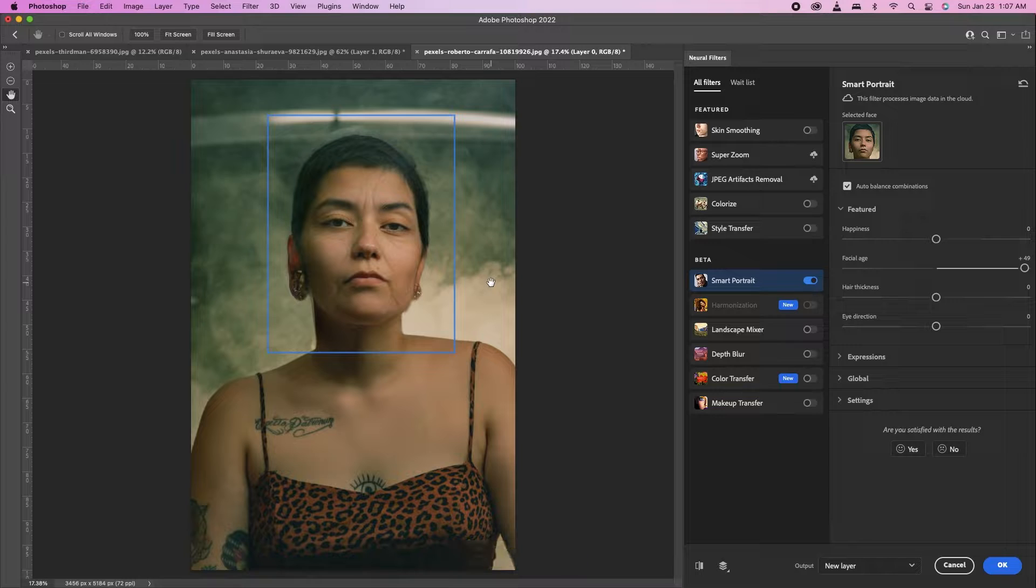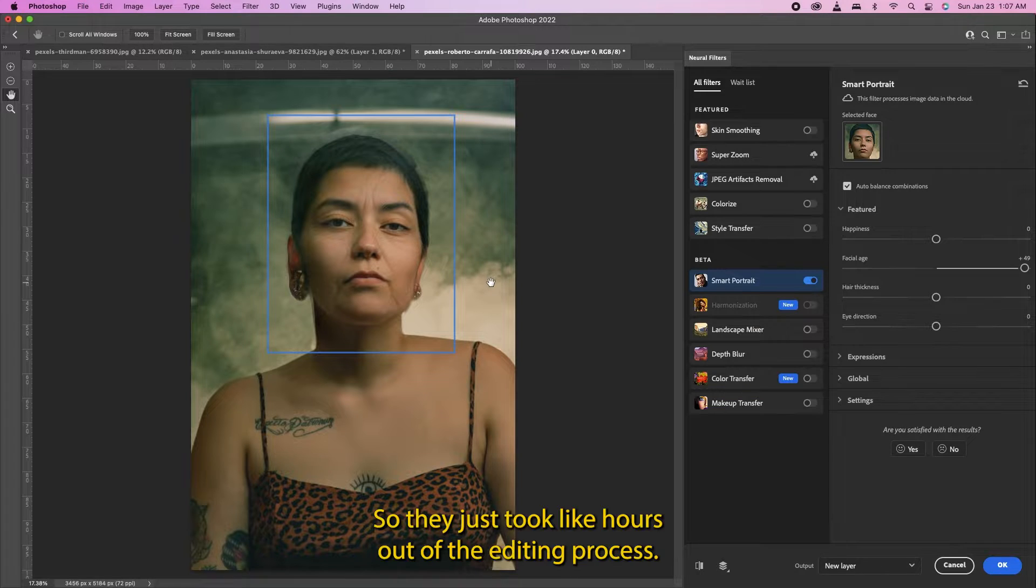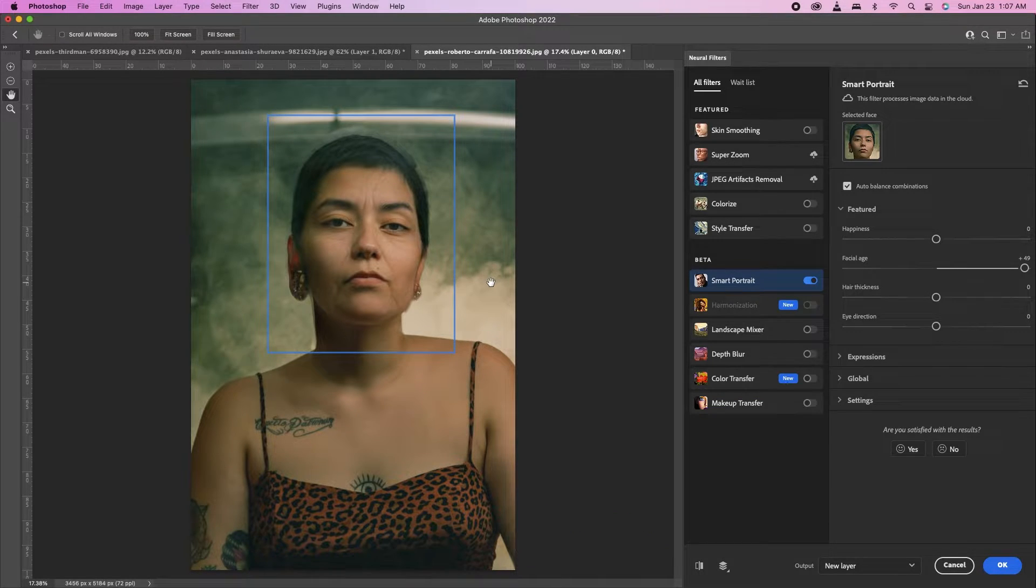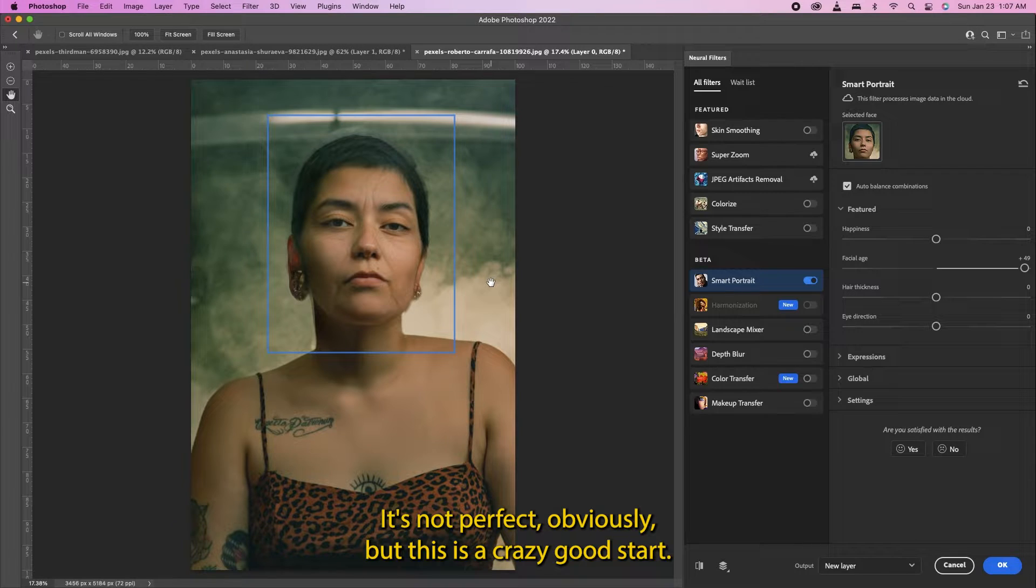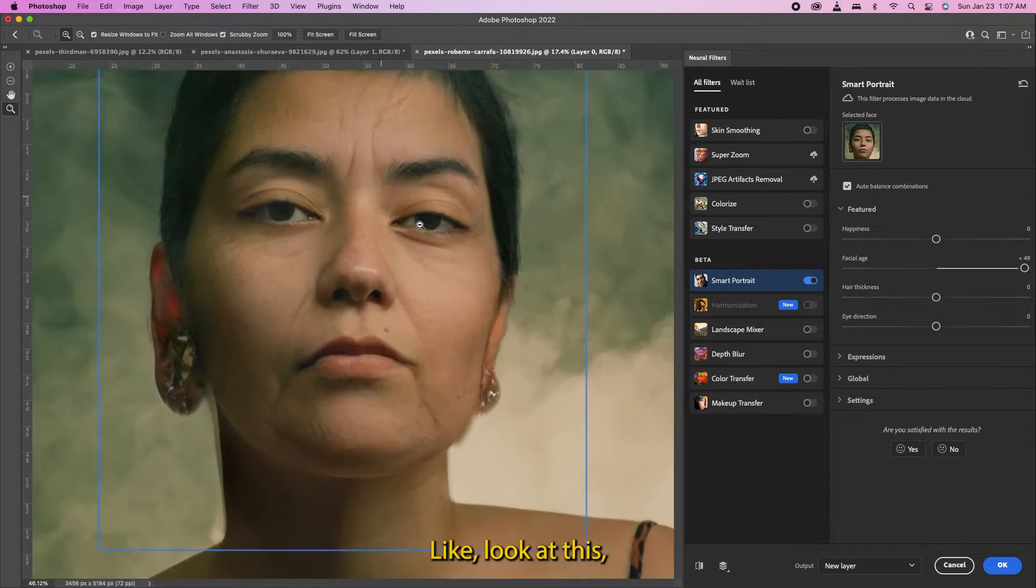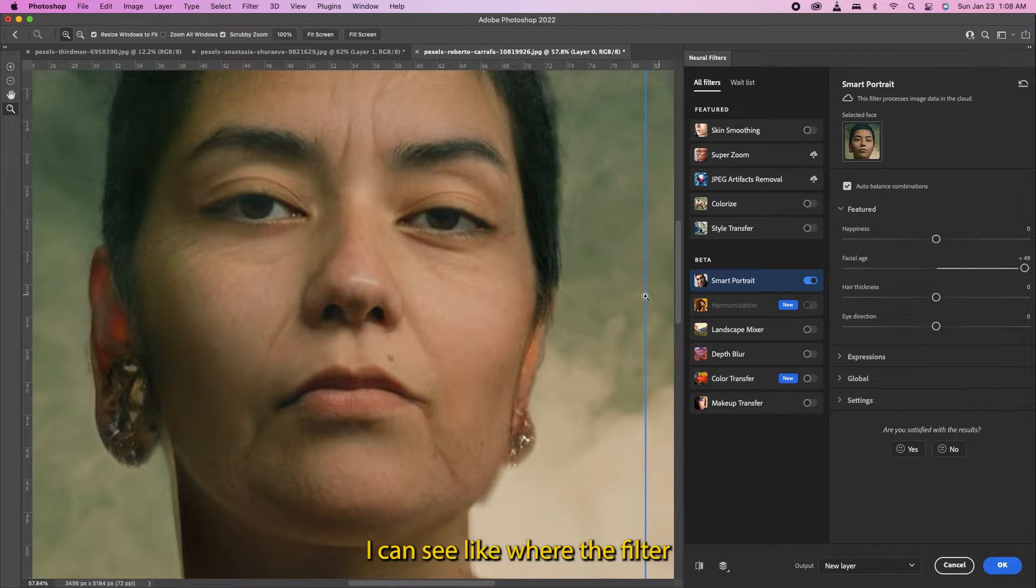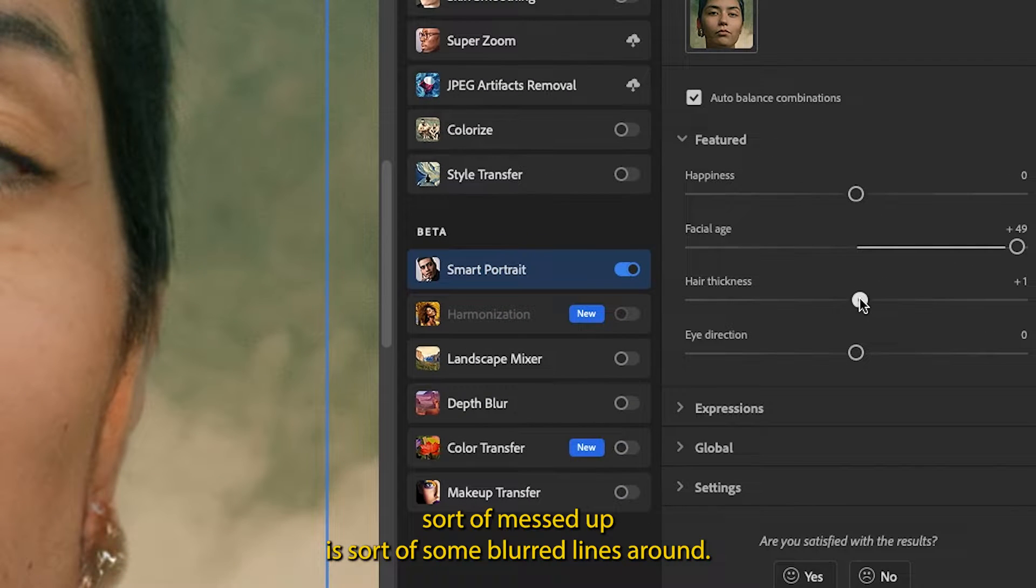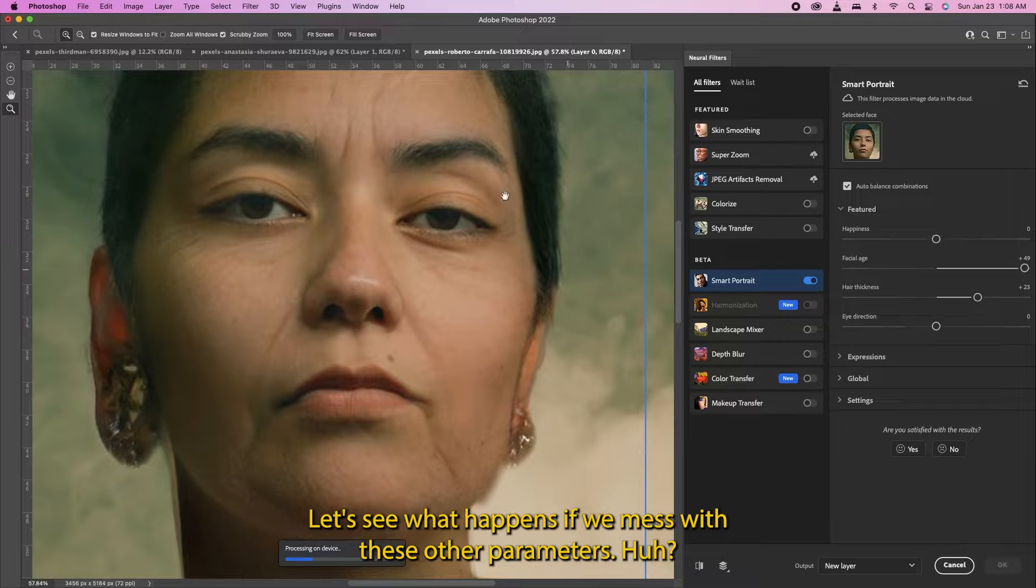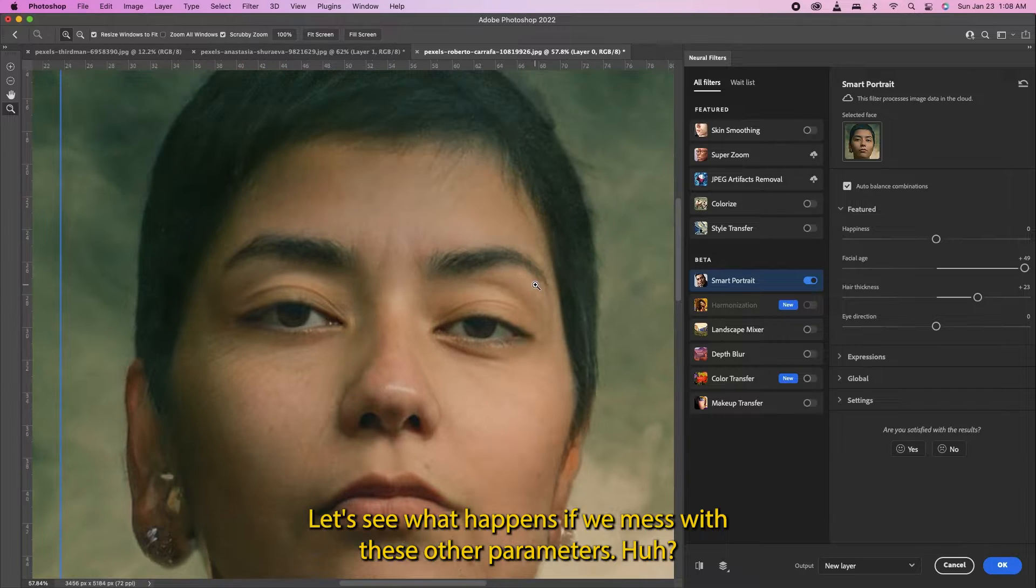That's crazy! They just took like hours out of the editing process. It's not perfect obviously, but this is a crazy good start. Like look at this - I can see where the filter sort of messed up, there's sort of some blurred lines around. Let's see what happens if we mess with these other parameters.